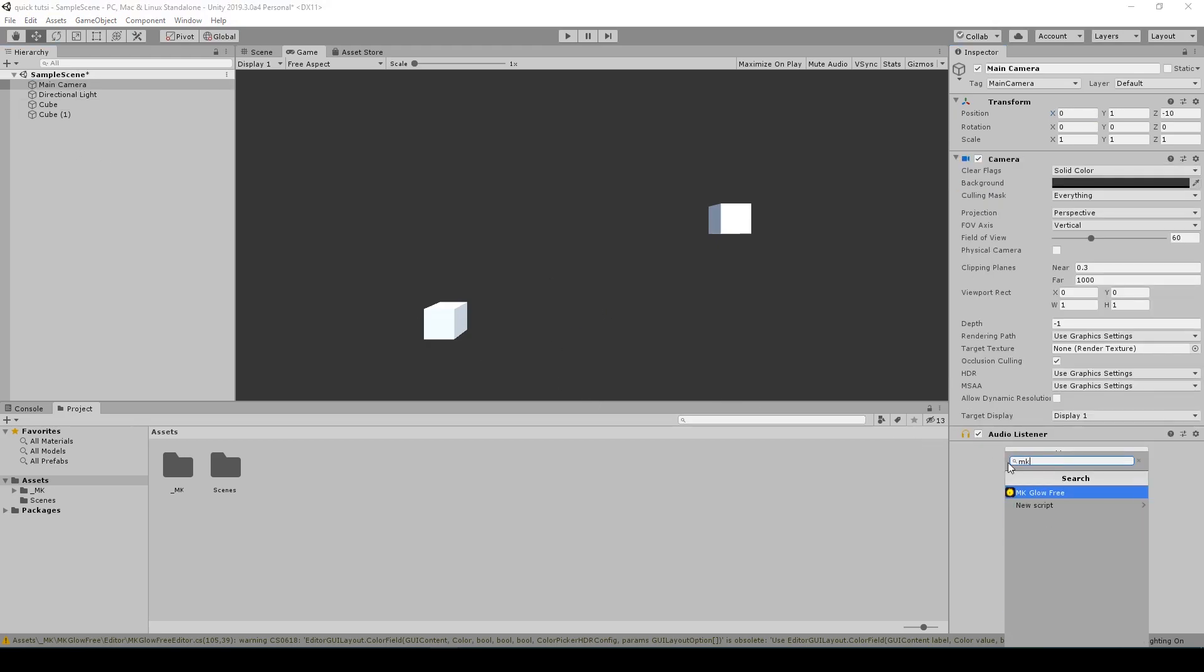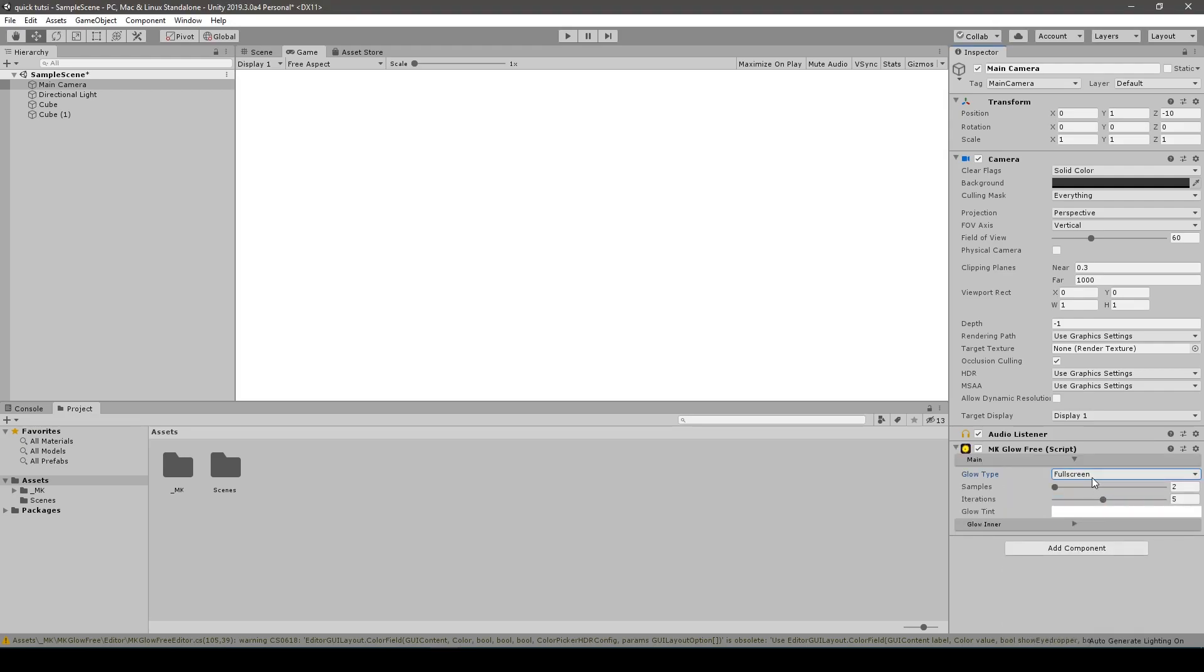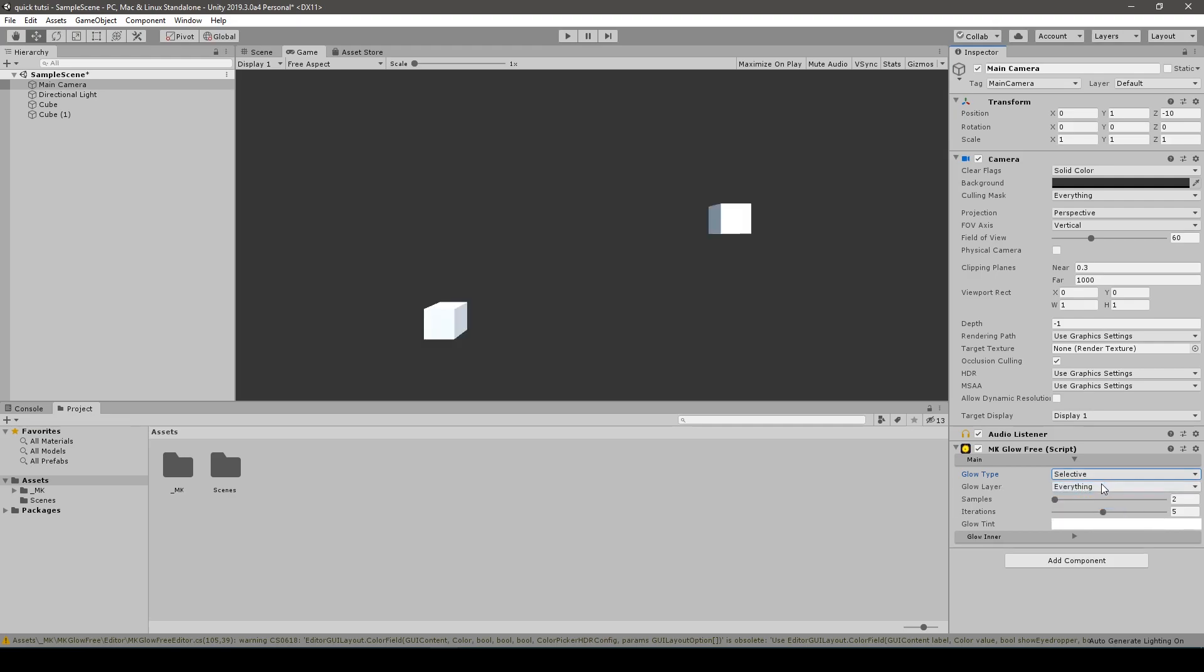You have to add MKglow script to the camera you will operate. It is a crucial step, so remember about it.